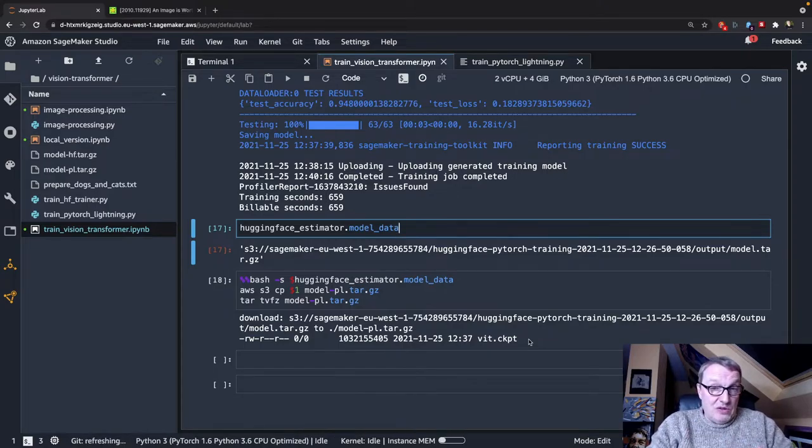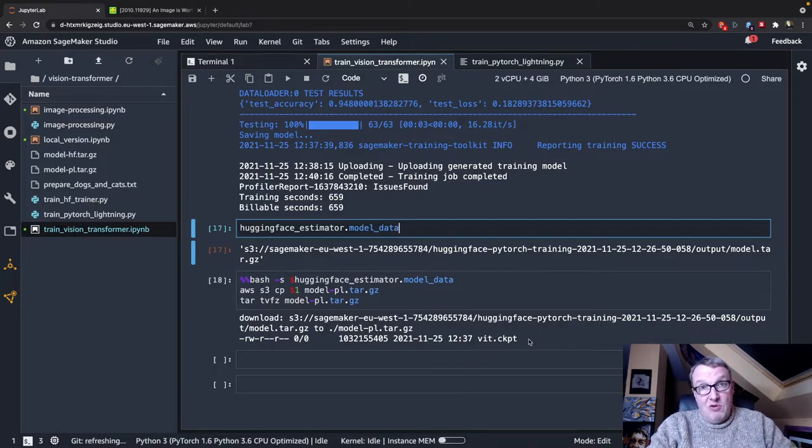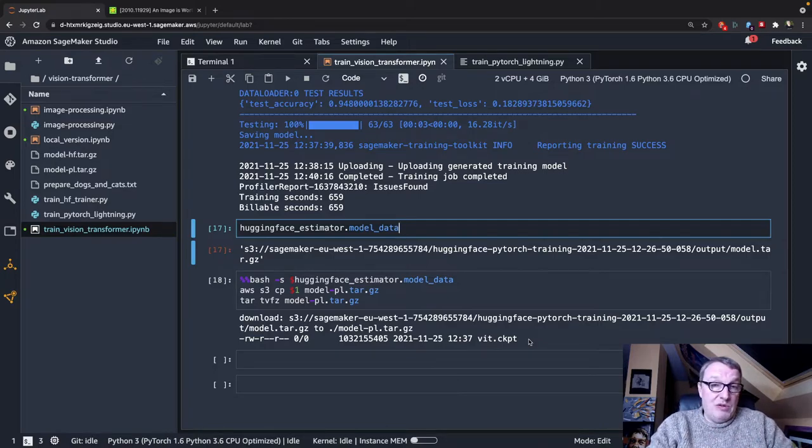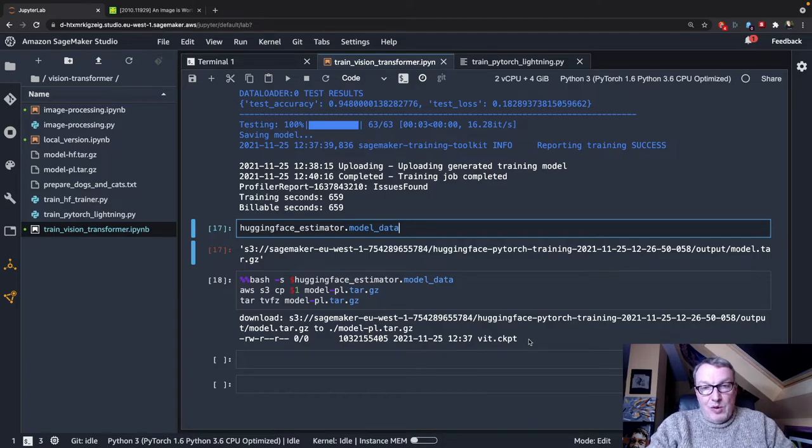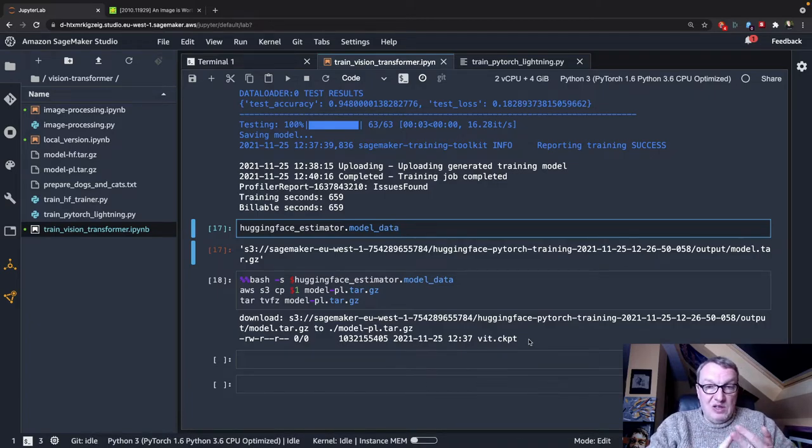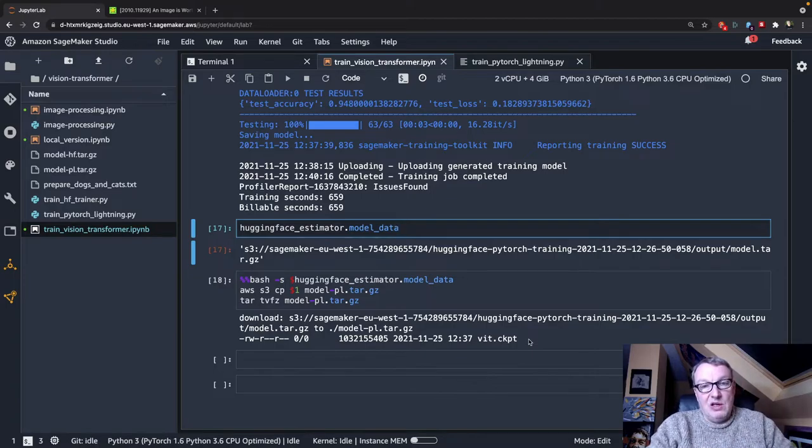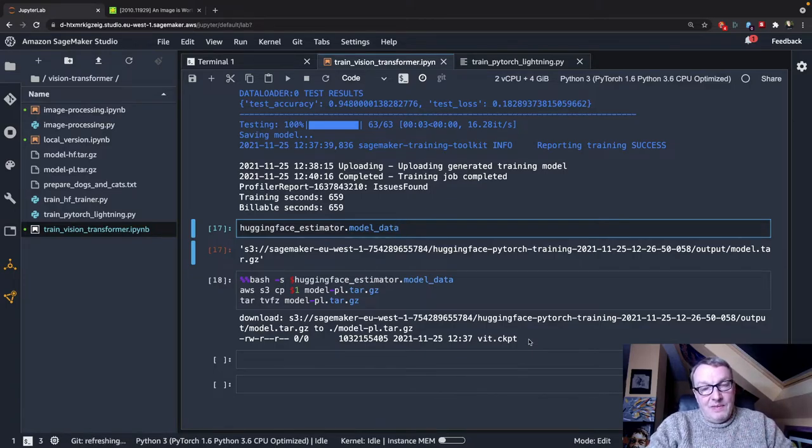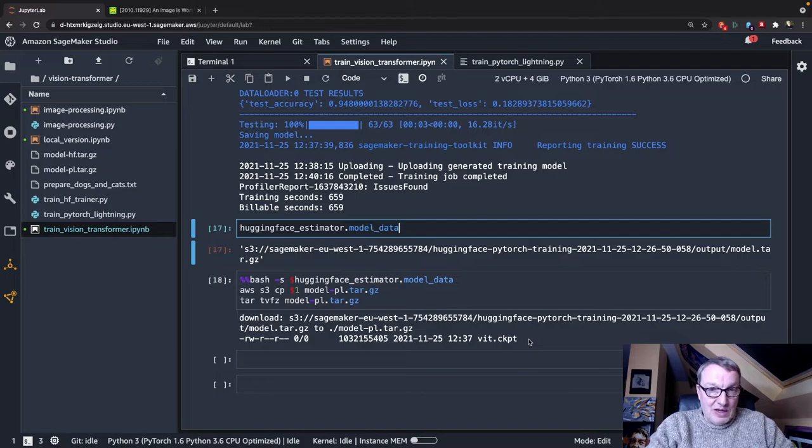So just to recap, in the first video, we prepared the dataset. In the second video, we trained with the Trainer API and the HuggingFace library, and in this video, we trained using PyTorch Lightning, and we saw how we could add layers on top of a base model.